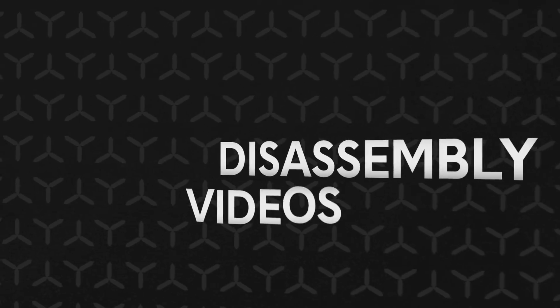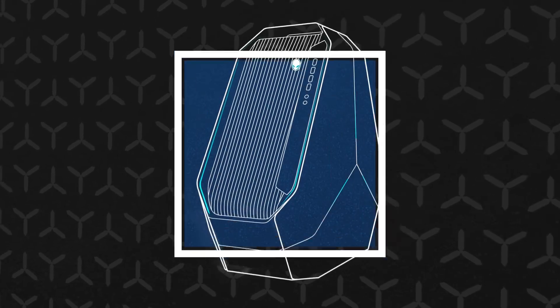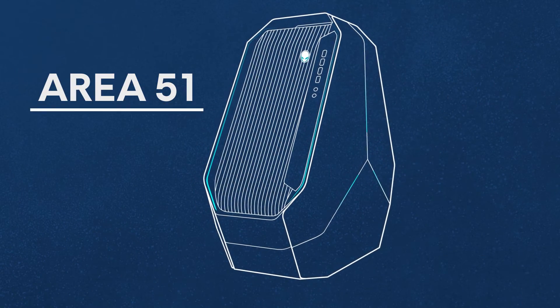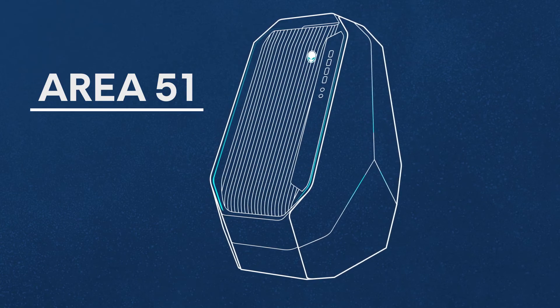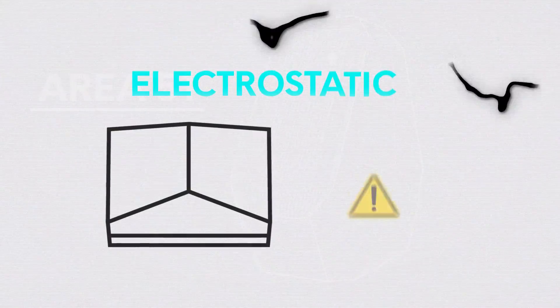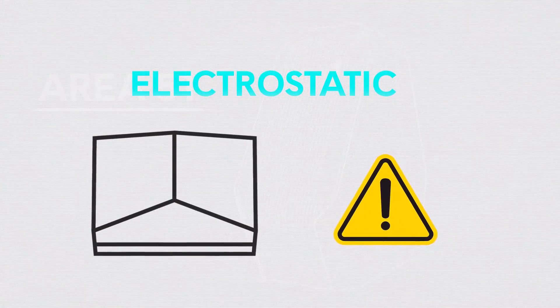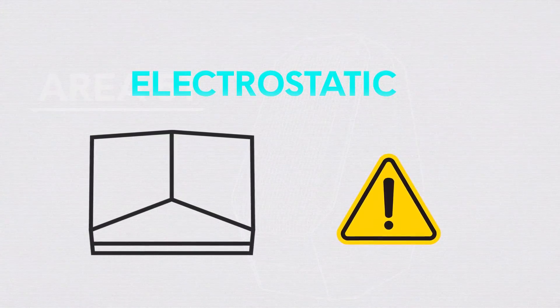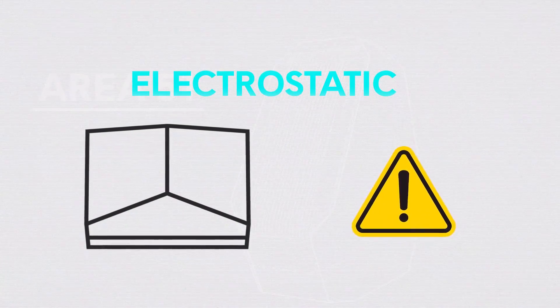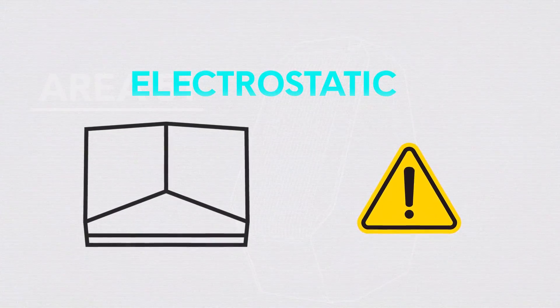Welcome to our disassembly videos for the Alienware Area 51 desktop. Before you begin with the disassembly, make sure to review our electrostatic discharge and precautions video.